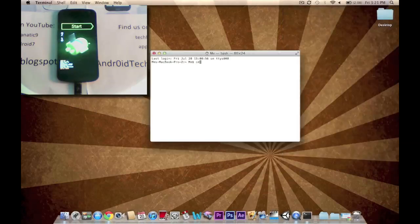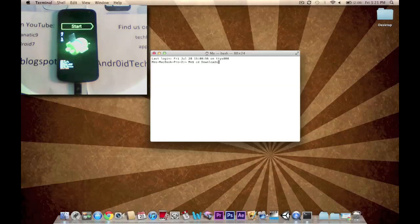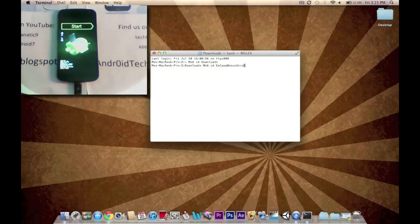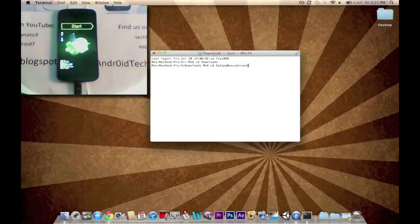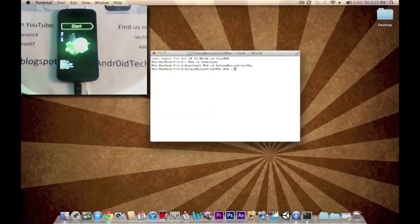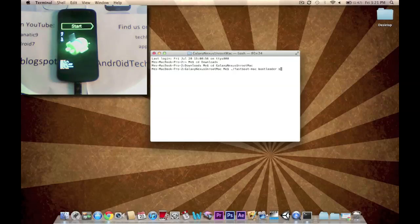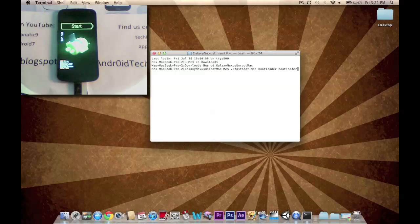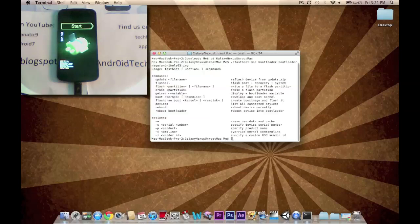And right away we're going to be typing in CD downloads. Enter. Now CD Galaxy Nexus Unroot Mac. Enter. Now we're going to type in ./.fastboot-mac bootloader bootloader-maguro-primela03.img. Enter.